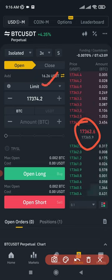At the bottom you'll see Open Long and Open Short buttons. In futures trading, Open Long means you're predicting the market will go up. Open Short means you're predicting it will go down. We'll look at how to know when the market will go up or down using TradingView.